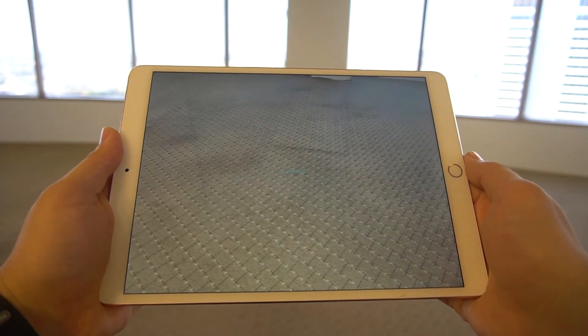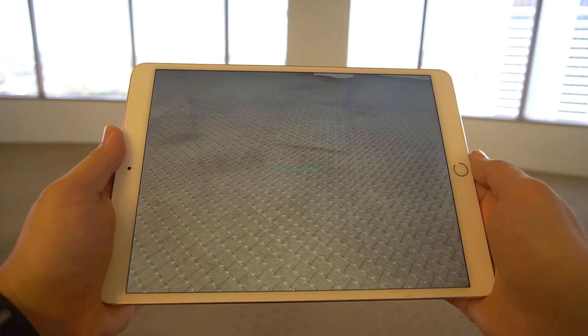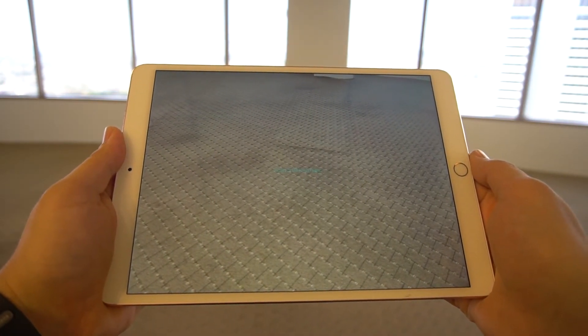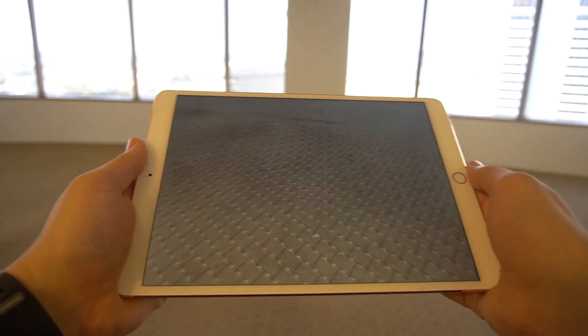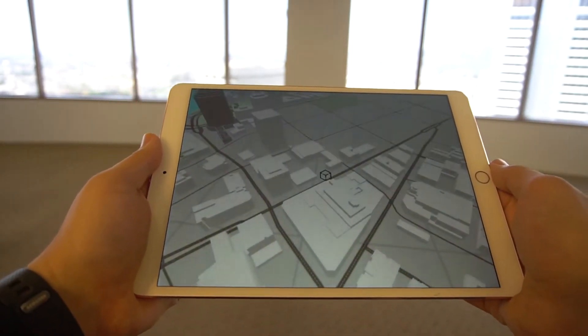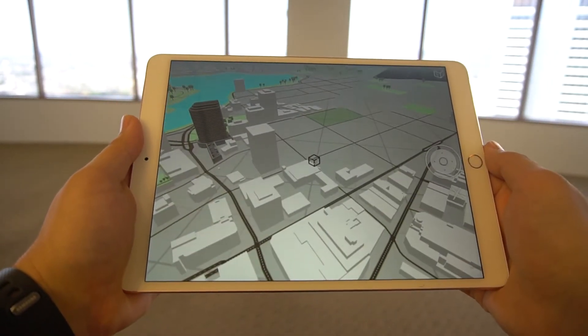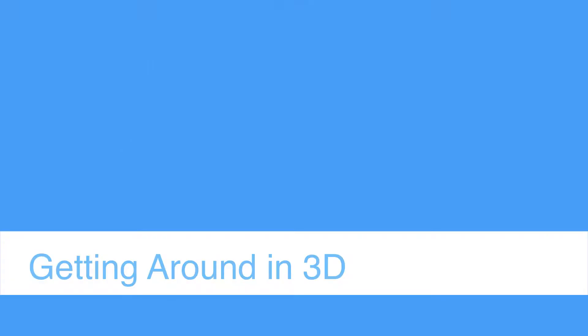To calibrate, you will need to point your camera at the floor and move it around slightly. A well lit open floor works best. Once the floor is detected, a 3D map appears.